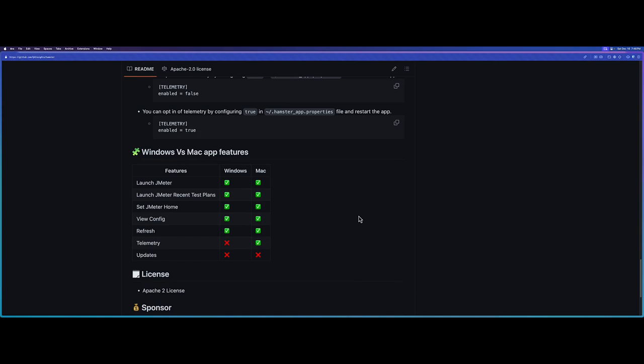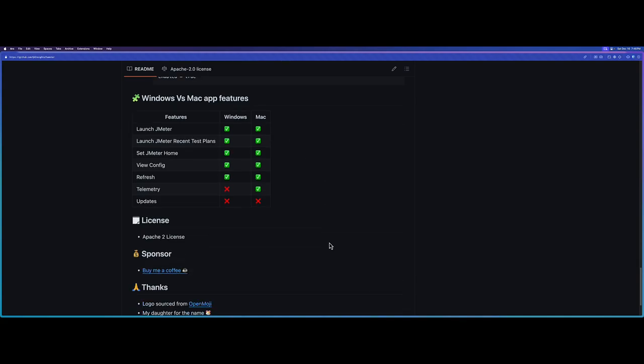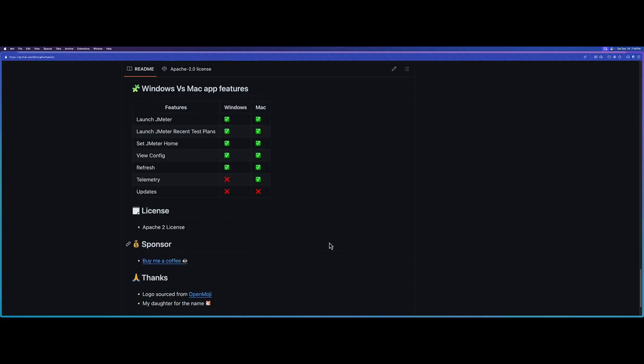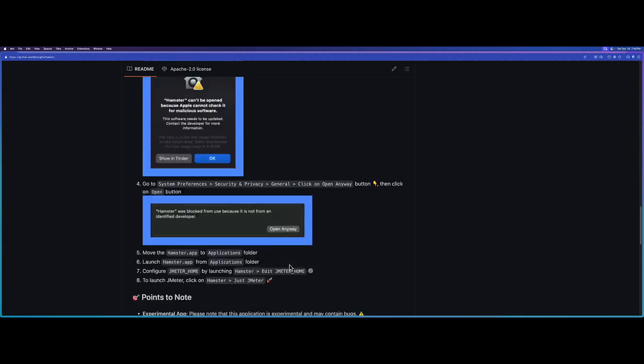Most of the features are already available in both operating systems and more features to be added. If you want to sponsor me, you can sponsor. You can see the logo is from OpenMoji and my daughter named this app.